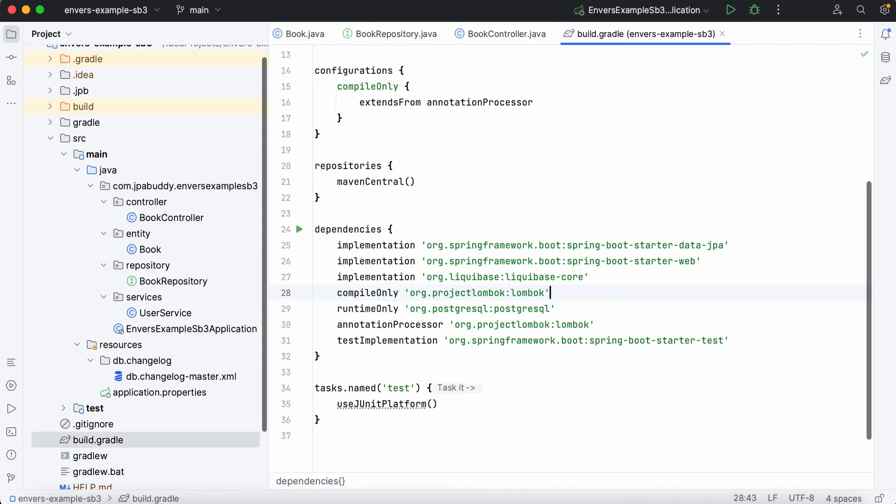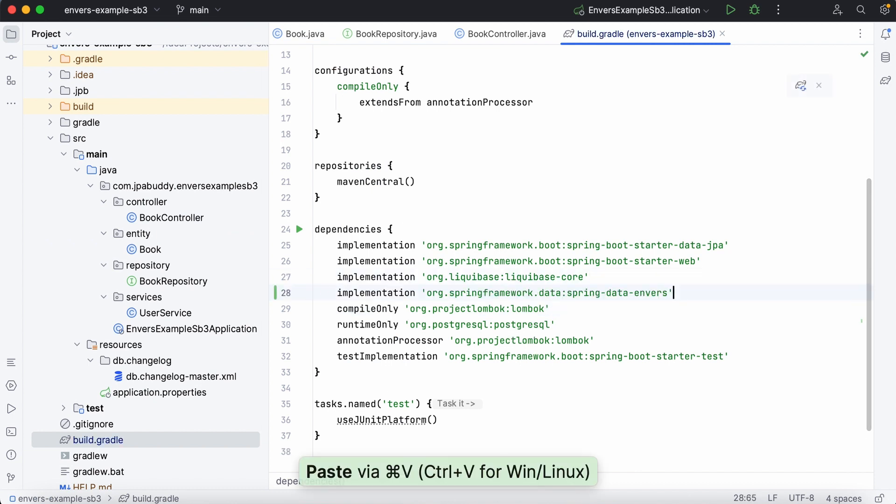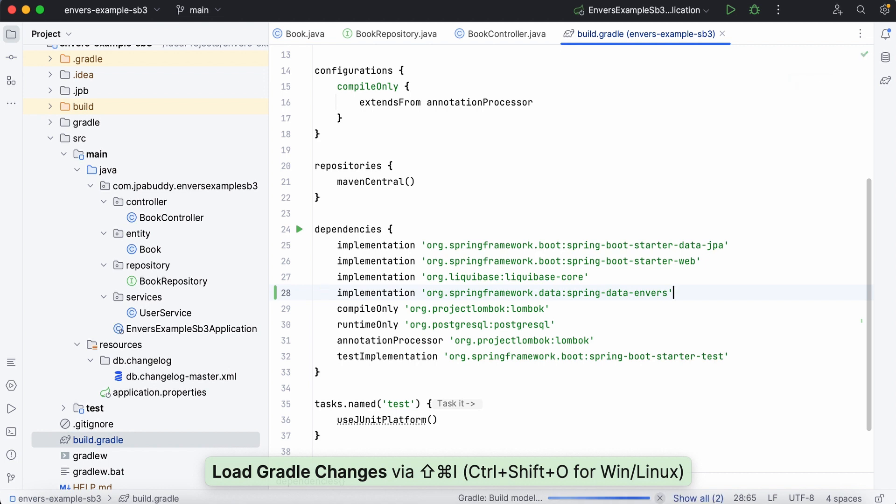Now, we need to implement auditing in our application. Let's add Spring Data Envers dependency to the build.gradle. Now we can use all its power.